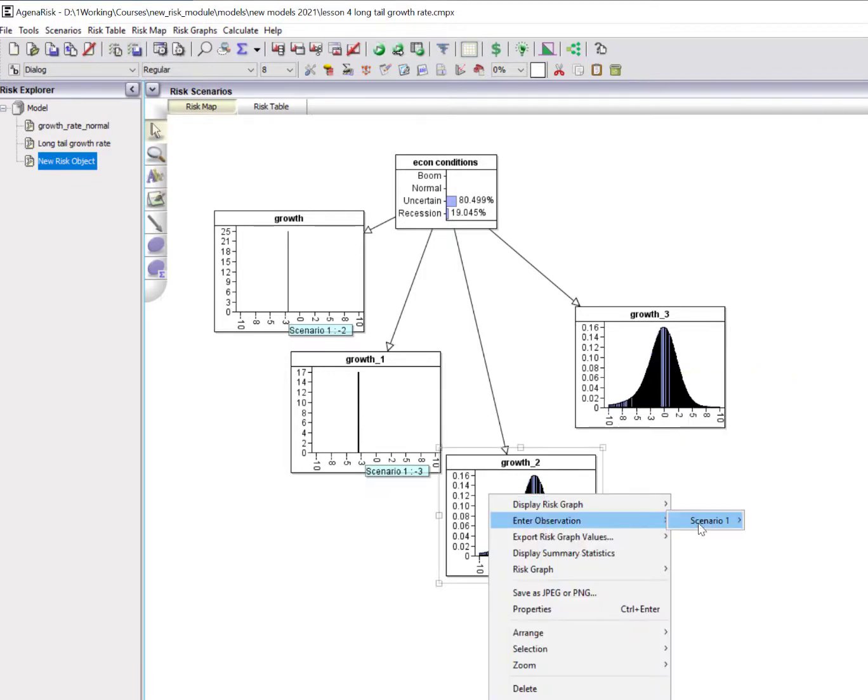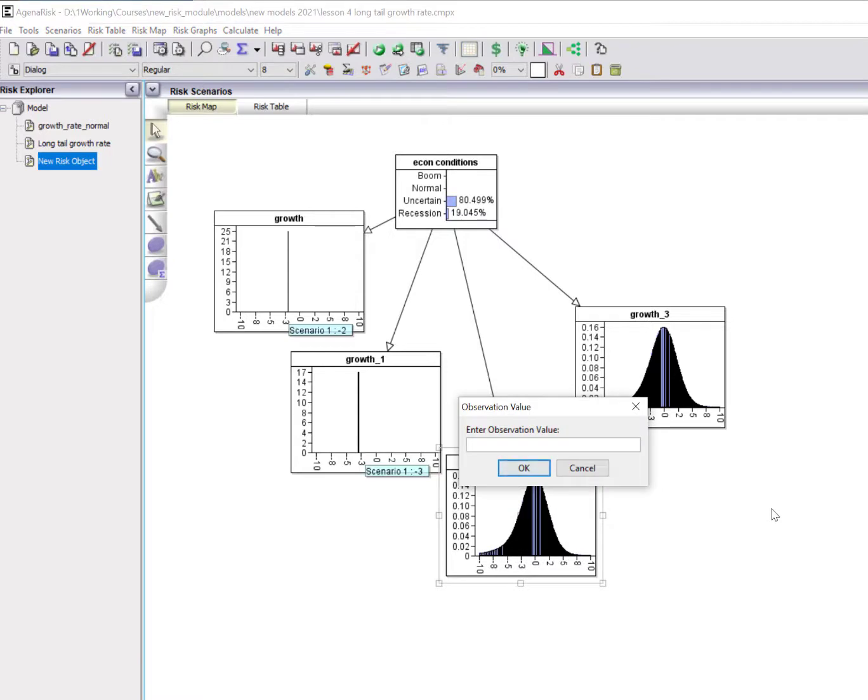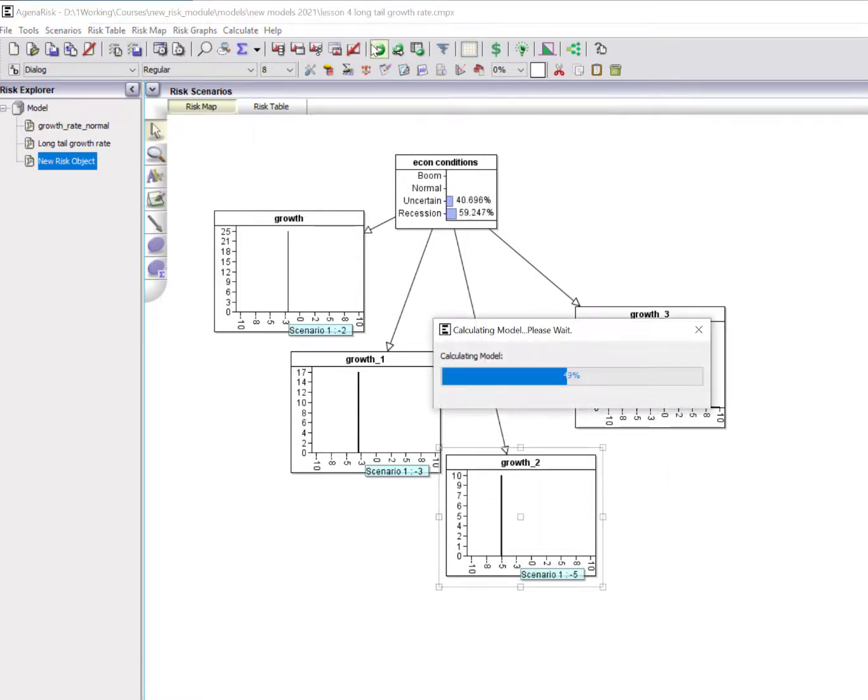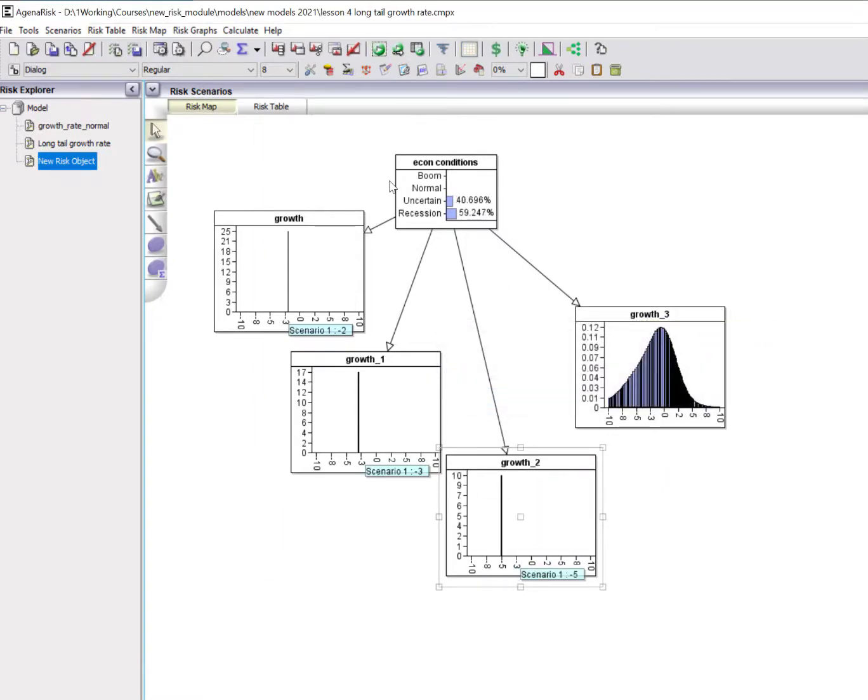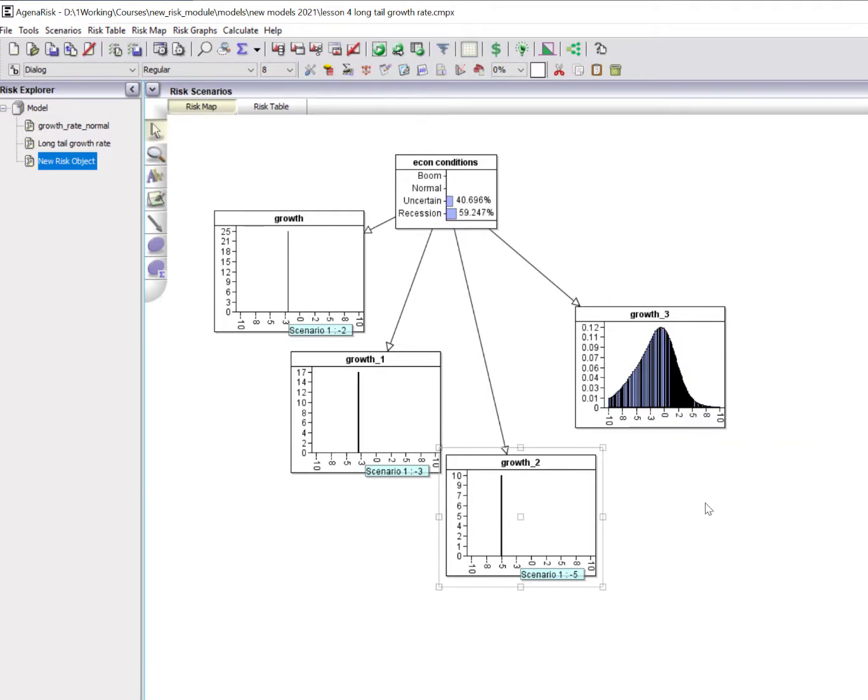But if in this period we now get to say minus 5, then we're now much more likely to be in a recession. And there's the predicted distribution for the next period.